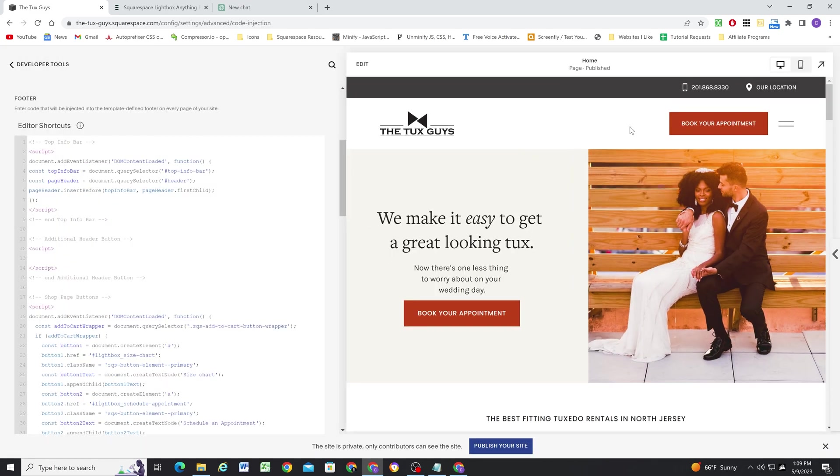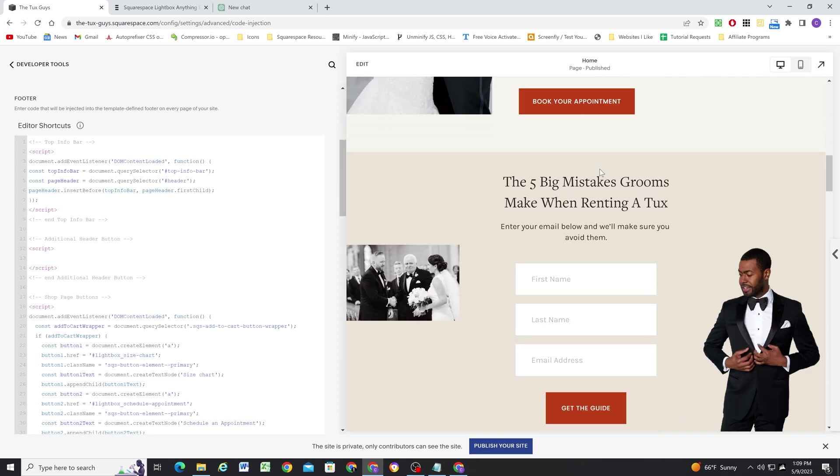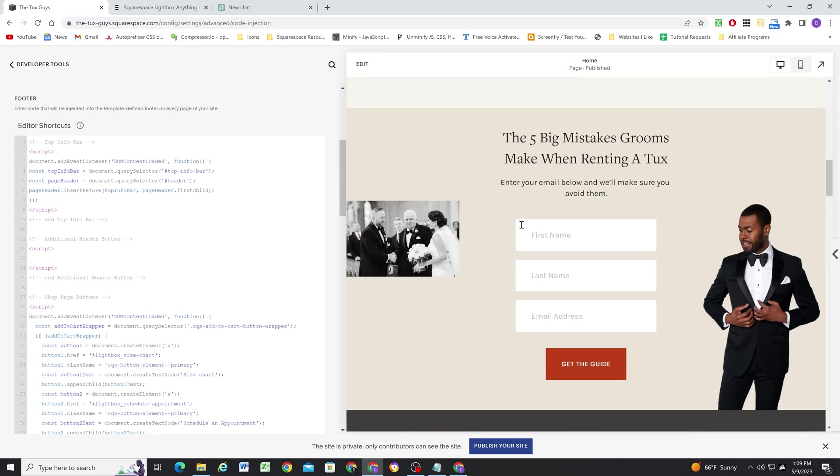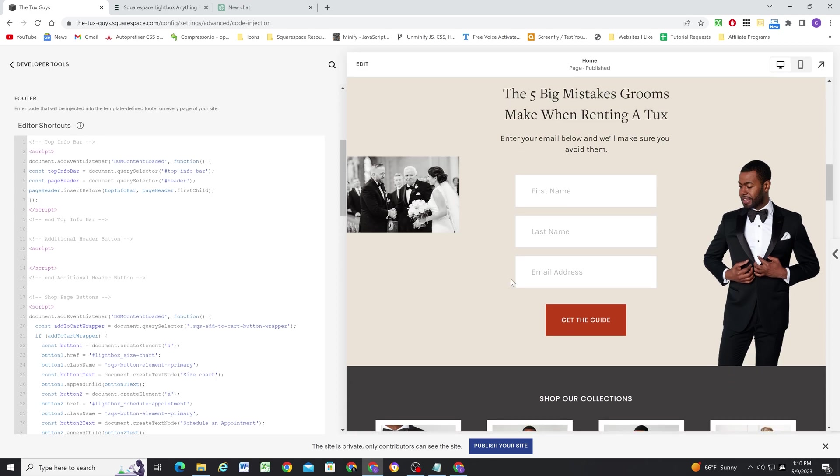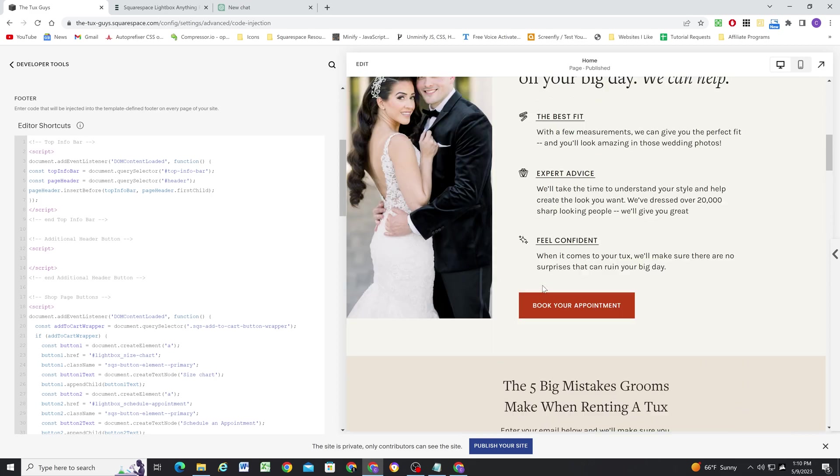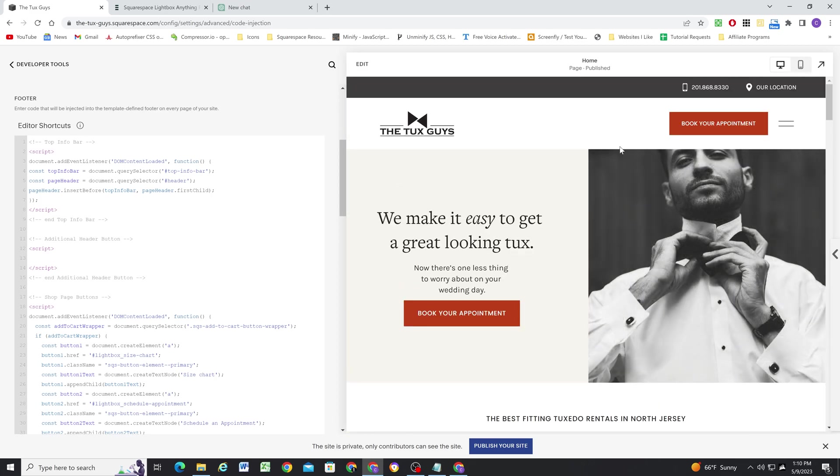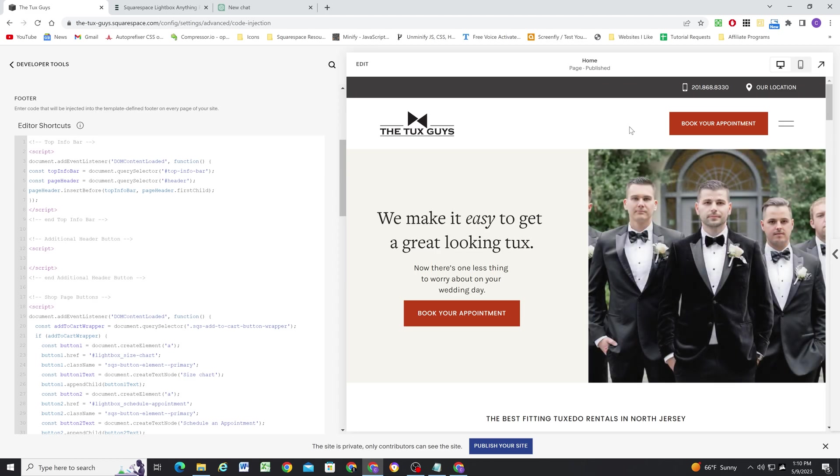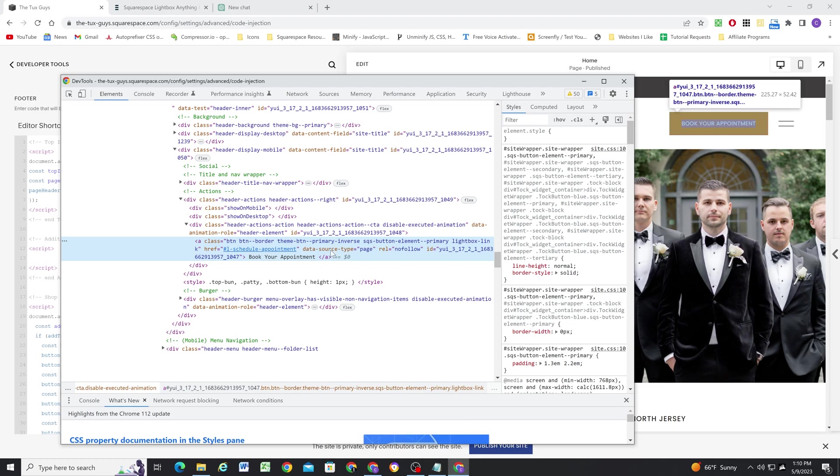But I also want to add a second lightbox here and I want it to be this kind of like five big mistakes grooms make when renting a tux. So it's our opt-in here and I want that opt-in to be a lightbox button up here as well. So again, the only way to do that is to write JavaScript.